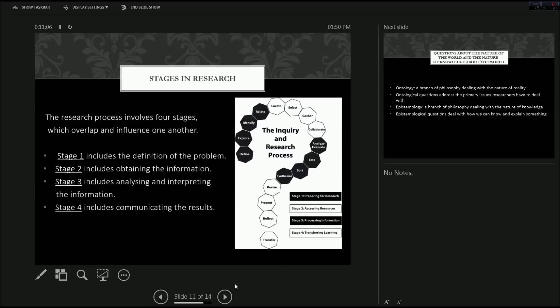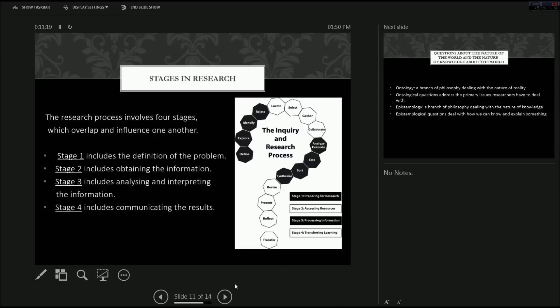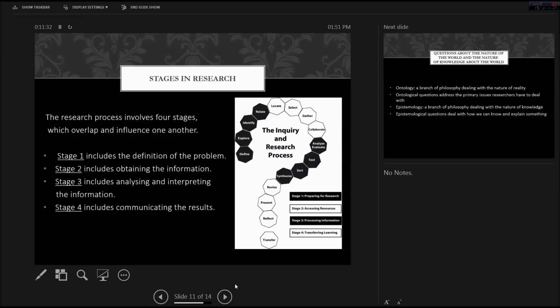Step two includes obtaining the information, i.e. data collection or interviews, surveys, whatever type of data you're collecting. Stage three includes analyzing and interpreting the information. Statistical analysis, thematic analysis, really depending again on what you're wanting to discover and on what you're studying. Stage four includes communicating the results, writing up the results, publishing them and getting some recognition. The lifeline of a scientist.